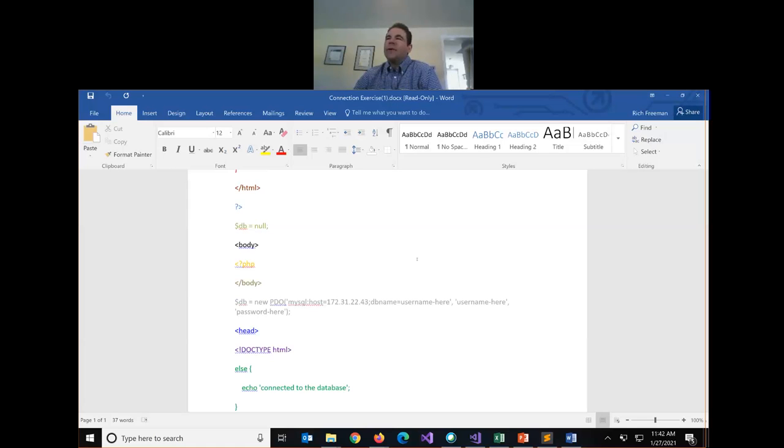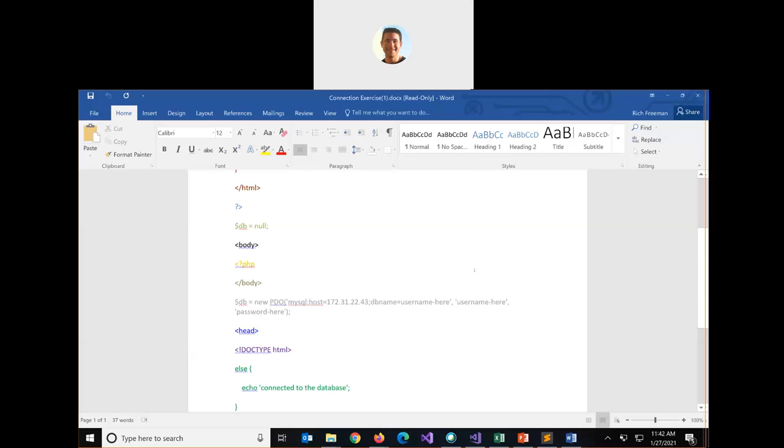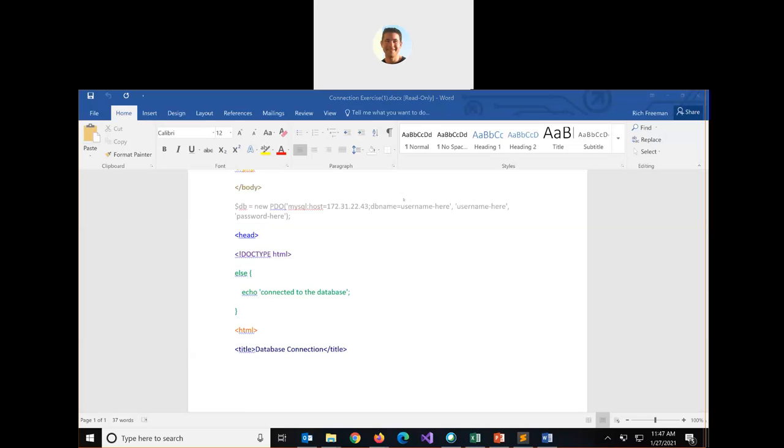I want you to unscramble the code and put this page in the proper order so that it will try to connect to our database using PHP. Any questions about the exercise? I'm going to pause my recording and screen share. I'll give you five minutes. So at 11:47 we will go over the solution together.